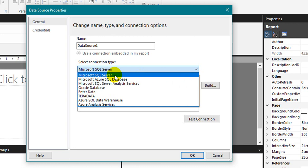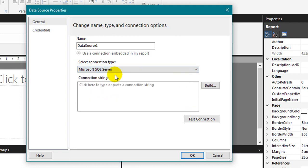I am selecting SQL Server. If you know the connection string you can directly type it here or you can use the build option on the right side. Click on the build.